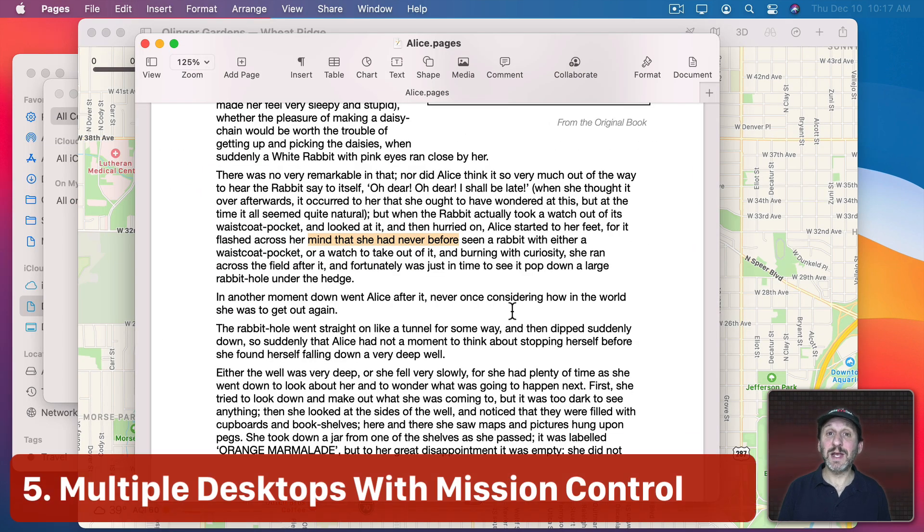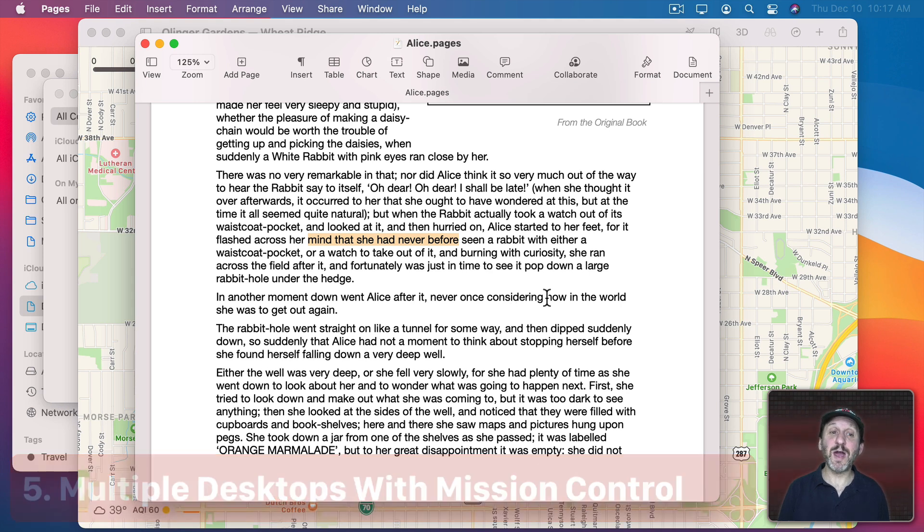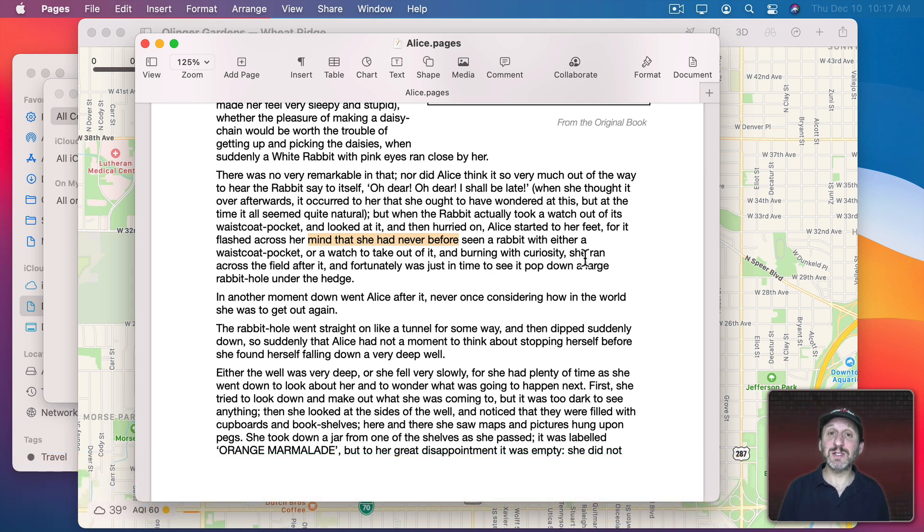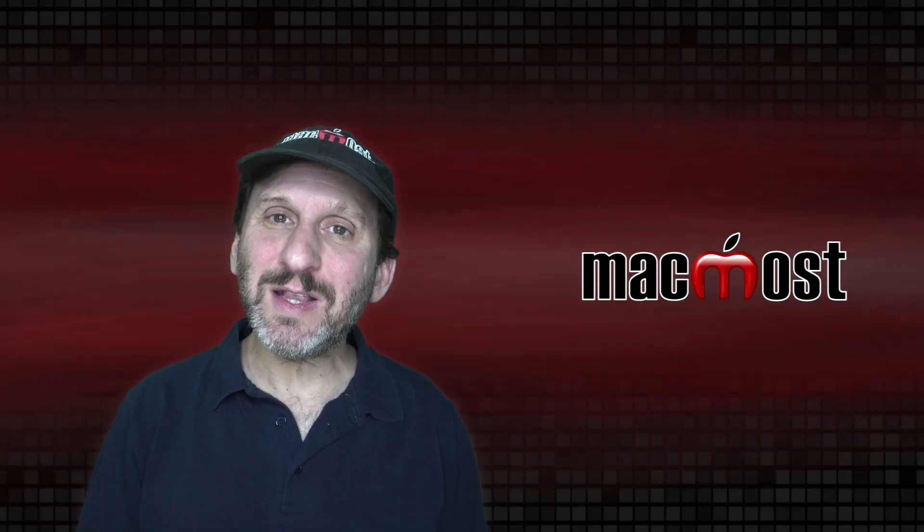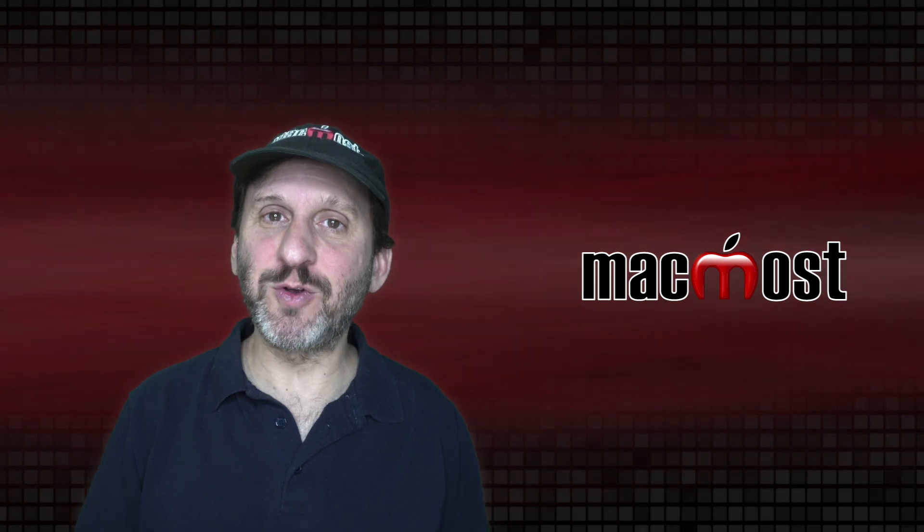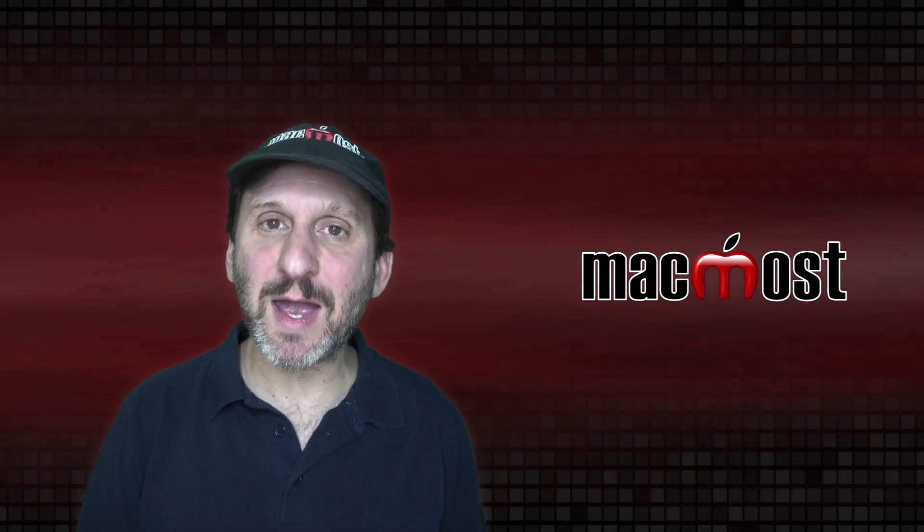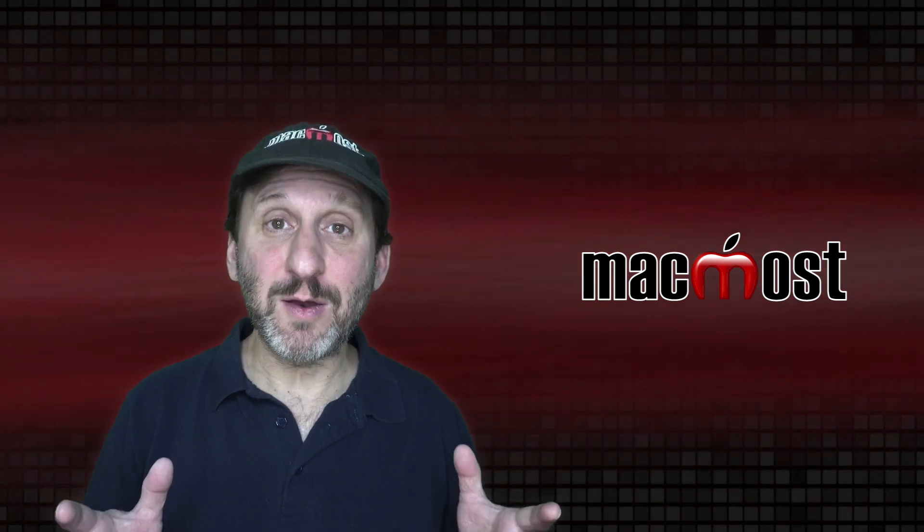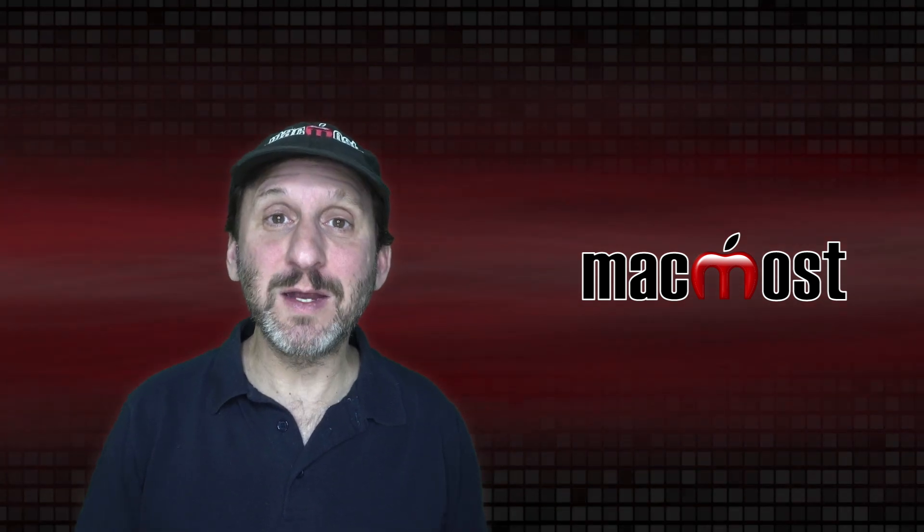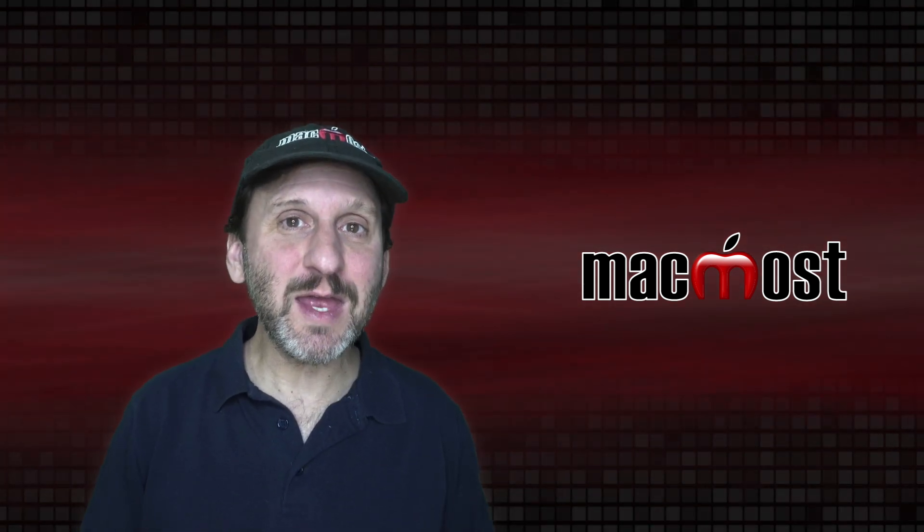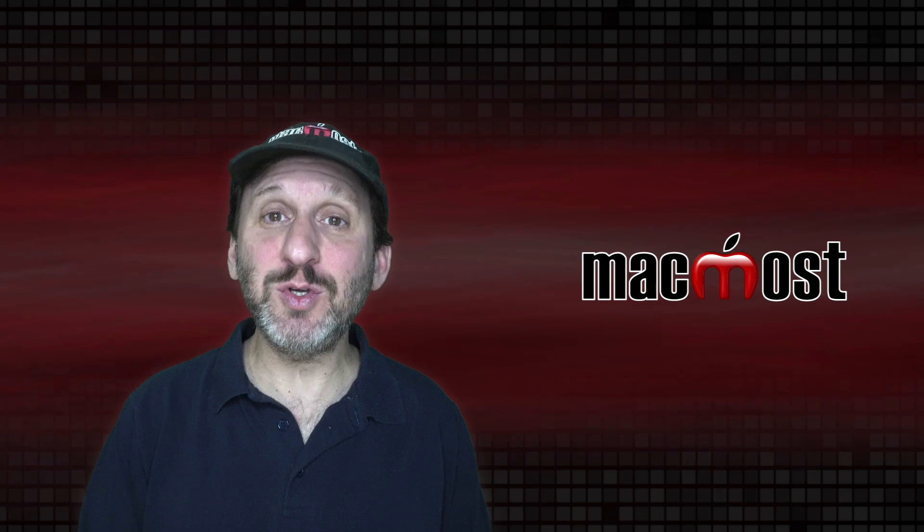Now the last basic technique I want to show you is Mission Control. This allows you to have multiple desktops instead of just one. Think of it like having multiple screens. Say you have a MacBook—you've got one screen, but let's pretend you have two, but you can only see one at a time.